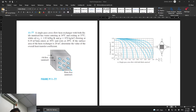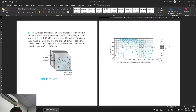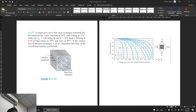Assalamualaikum warahmatullahi wabarakatuh. Good afternoon. Today we will do some exercises on heat exchanger, covering the LMTD (Log Mean Temperature Difference) method and the effectiveness-NTU method, both specific to the heat exchanger topic. The first question today is collected from Yunus Cengel's book, Heat and Mass Transfer.